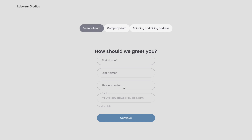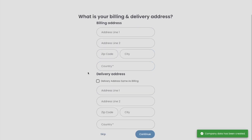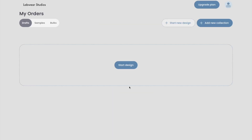At this stage, you'll have the option to fill in additional details such as your personal information, company data, and shipping and billing addresses. If you're short on time, don't worry — you can skip this step and come back to it later.